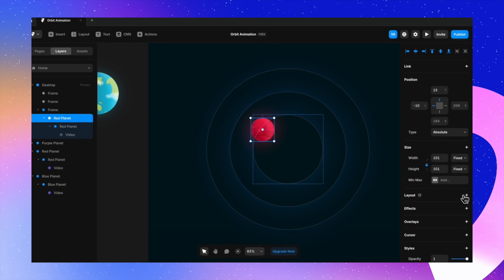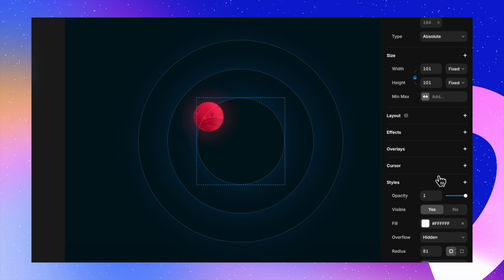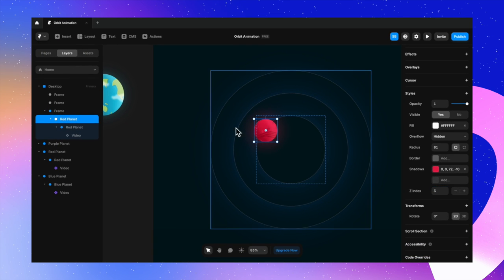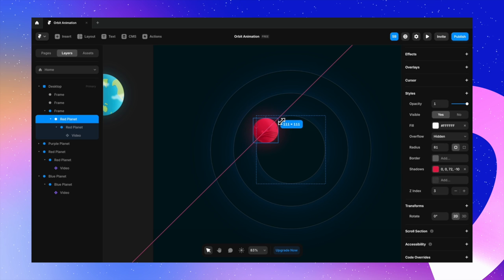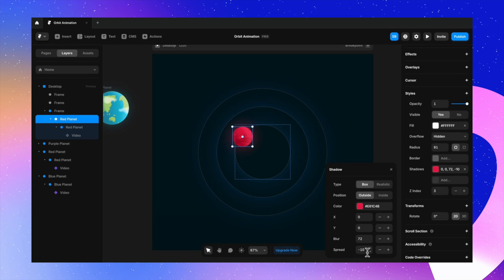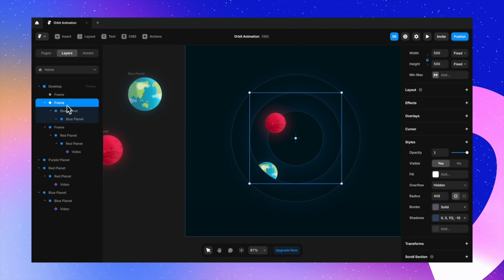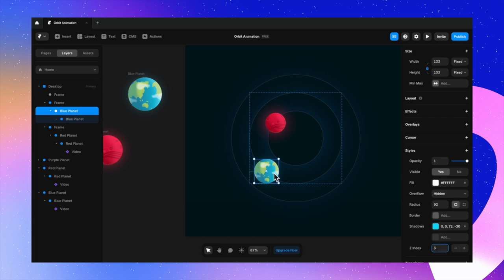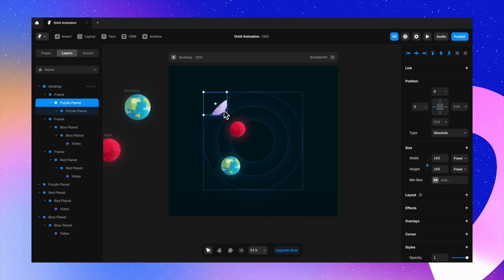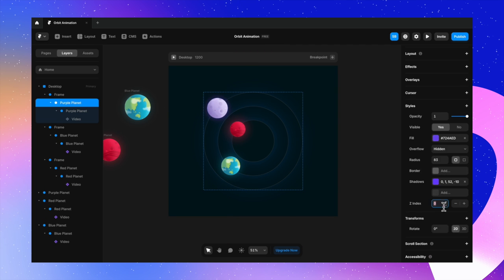You can see the orbit line going through the center of the planet. To avoid the line appearing on top, I set the z-index of the planet to 3 so it sits above the background layer. I adjust the size a bit and the shadow based on the effect I want. The next step is to repeat this for the other orbits and planets, placing each in its respective orbit following the same steps.